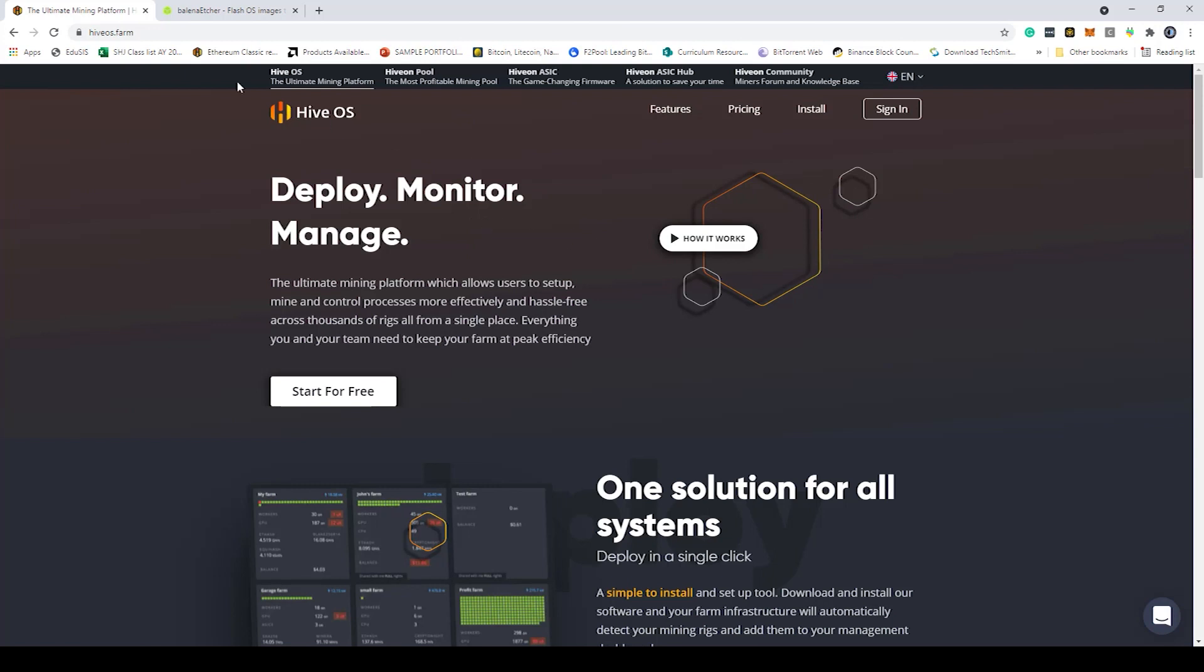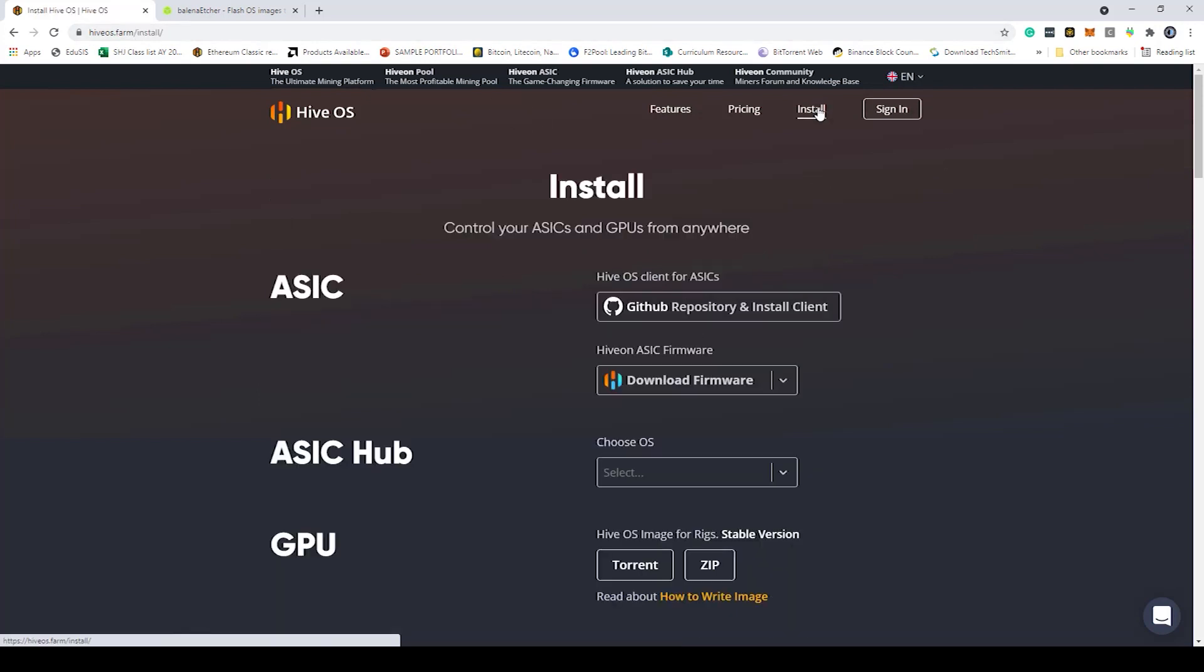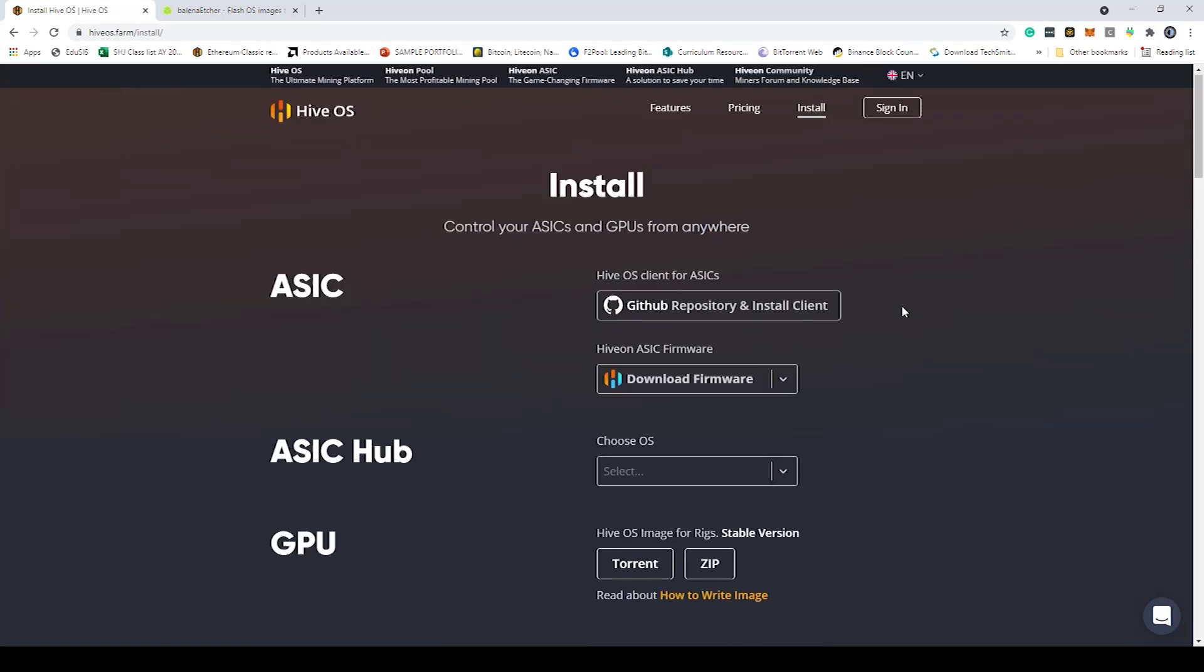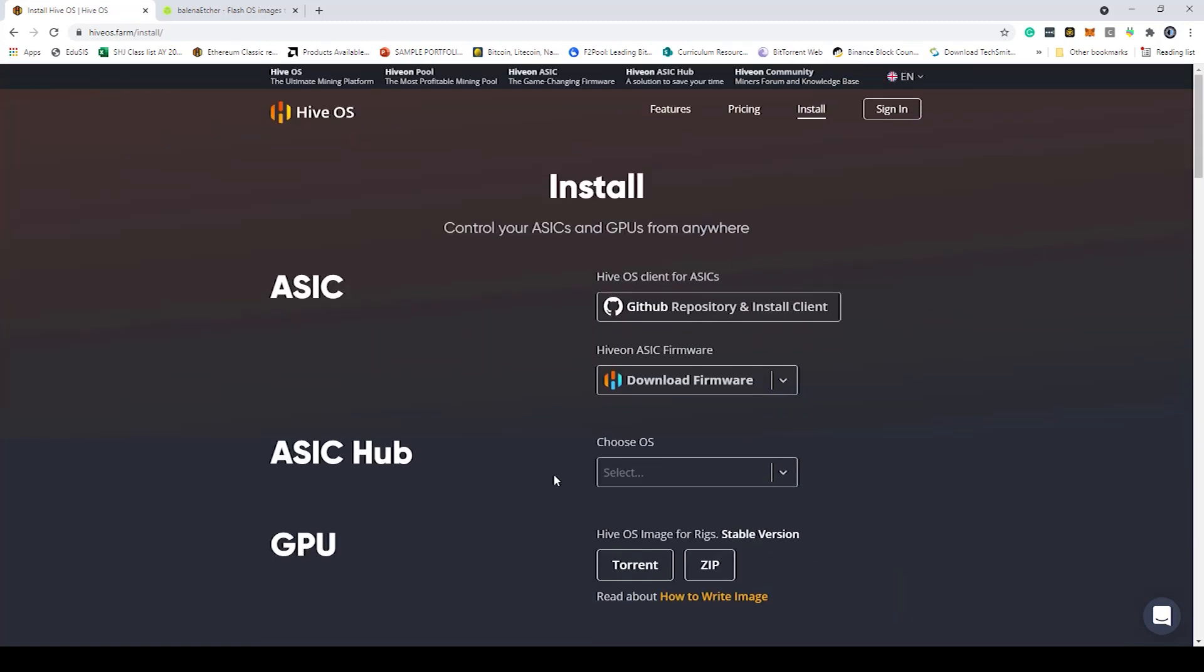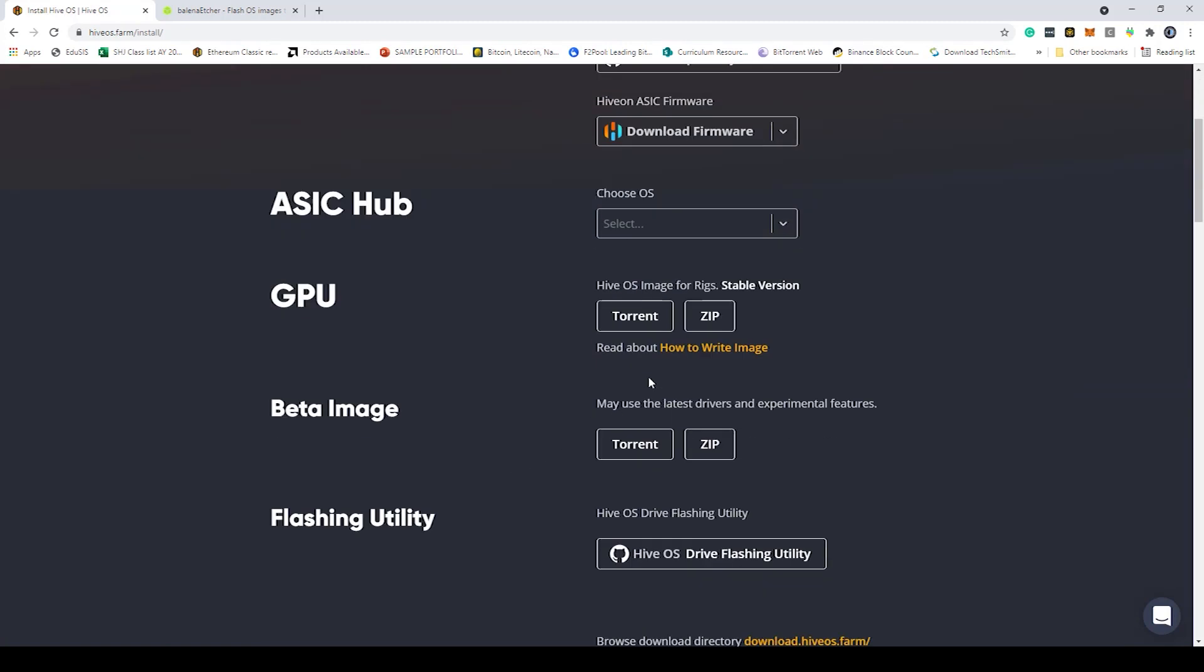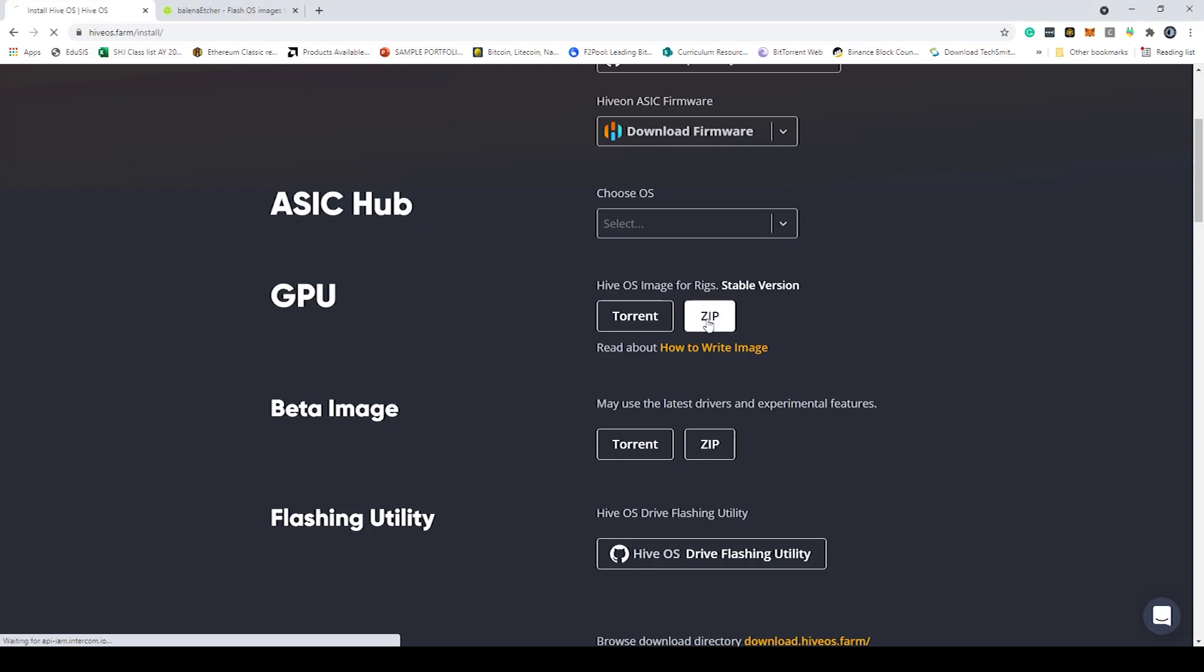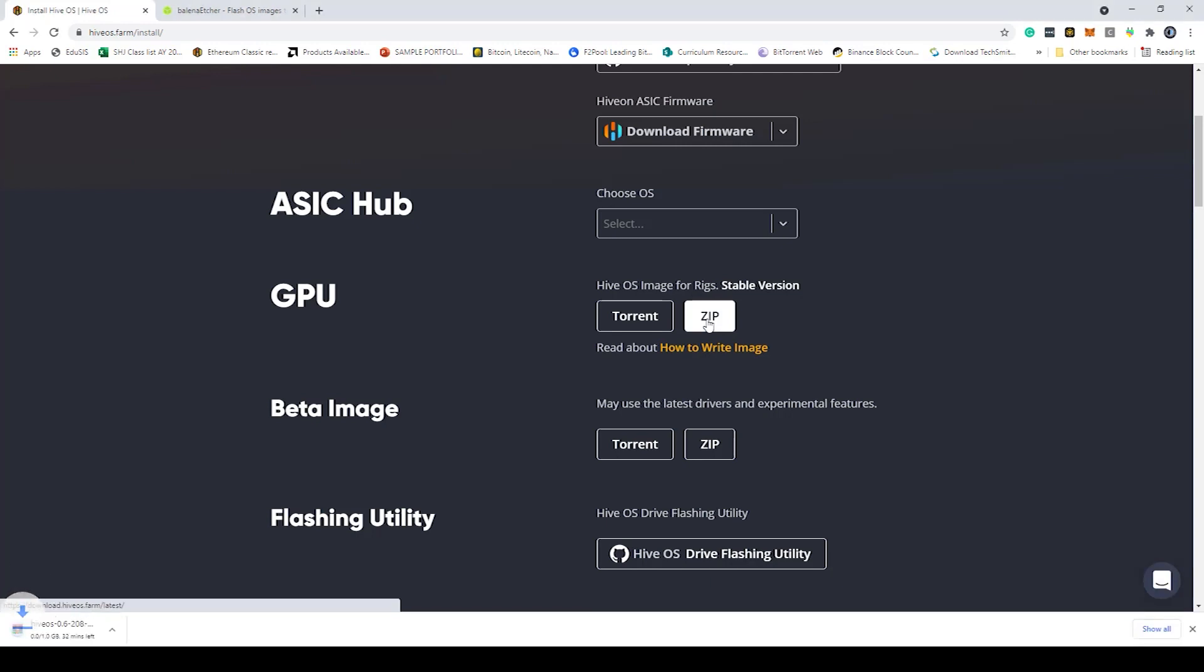First thing you want to do is head over to HiveOS.farm and click on the install button here. When you do that you'll be greeted with this menu section, click on the GPU, click on the zip button here and then it'll go ahead and download that for you. I already have this downloaded so I'm just going to cancel that.